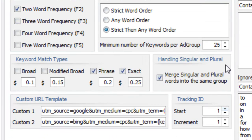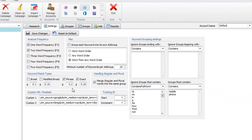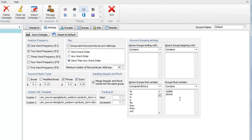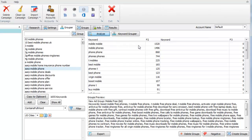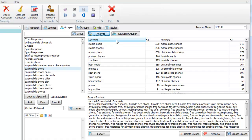That's kind of touching on the settings. The URL template I'm going to cover in a later video. Let's remove that filter and set it to two-word and three-word frequencies. Since this video is getting long and I've already discussed most of the settings, this video will be for the settings. Let's go talk about the grouper in the next video.